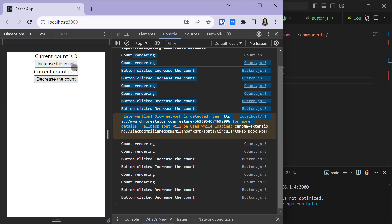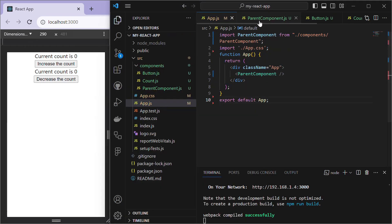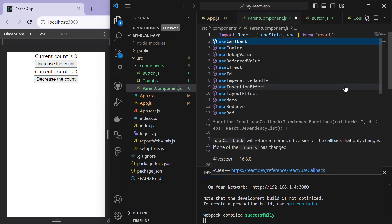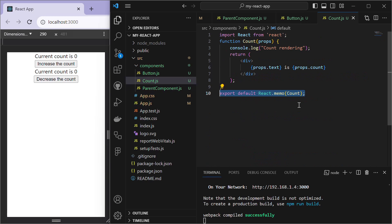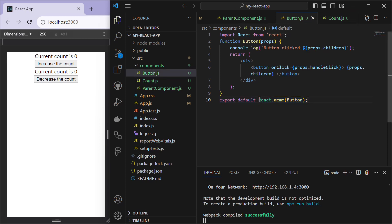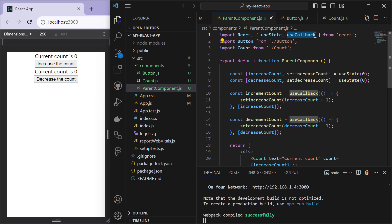After refreshing, clicking 'Decrease Count' also causes the increase count button and its count to re-render. To fix this, in ParentComponent we import useCallback at the top, and wrap the Button and Count components with React.memo. React.memo prevents functional components from re-rendering if their props or states have not changed.